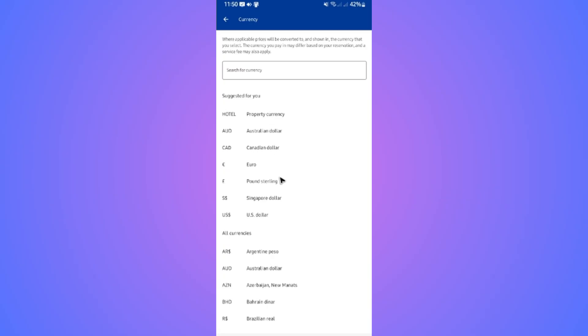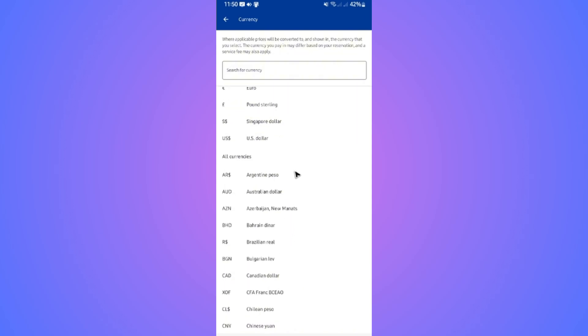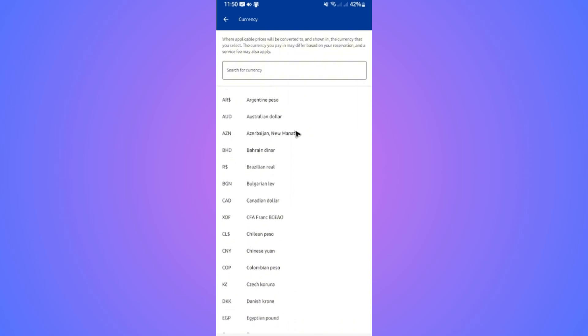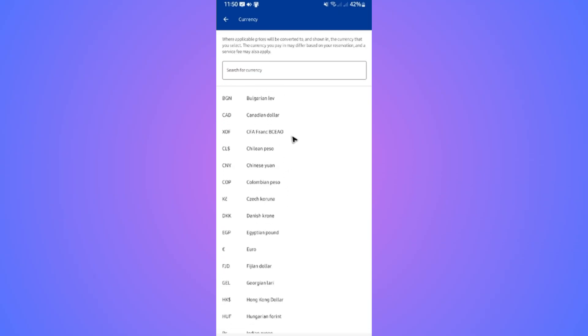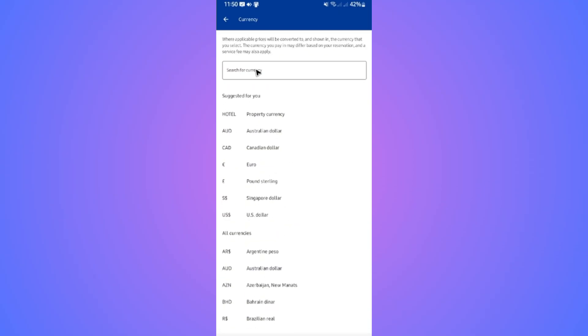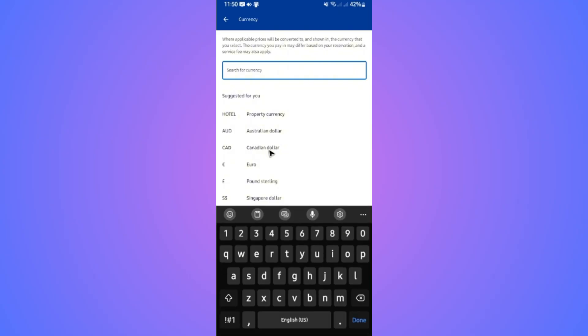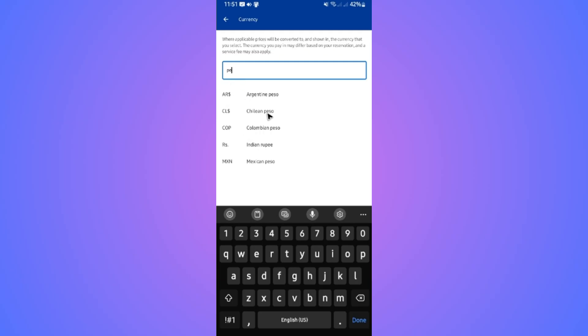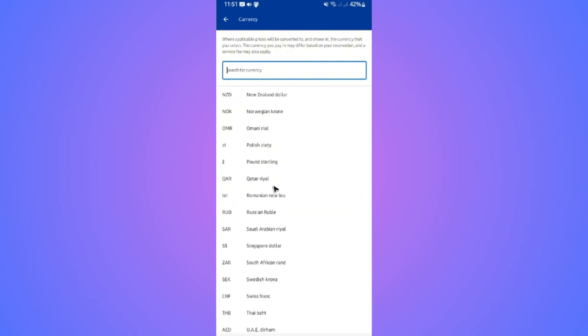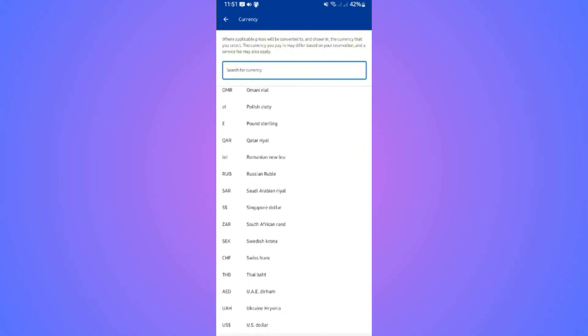If you want a single currency so that wherever you check for a booking you'll see just one currency, you can use the search function. Just type it down, for example 'peso.' As you can see, we have Mexican peso, Colombian, Chilean, and Argentine peso.